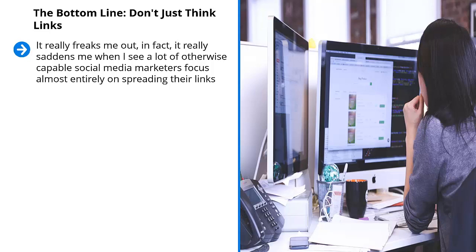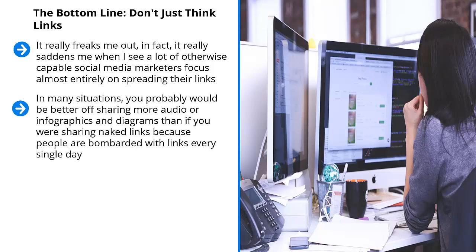I can see where they're coming from because when people click on a link, that's instant traffic. But you have to understand that depending on the type of target site you are promoting, you would build a tighter brand if you share different types of content. In many situations, you probably would be better off sharing more audio or infographics and diagrams than if you were sharing naked links because people are bombarded with links every single day.